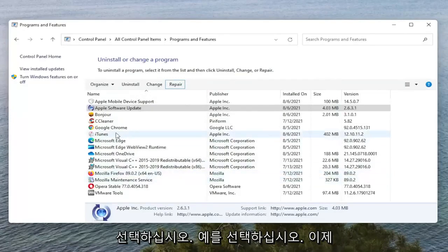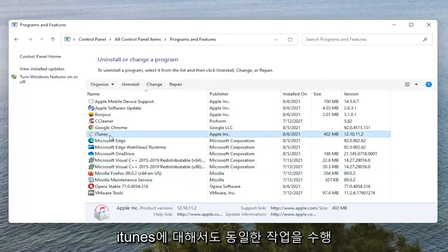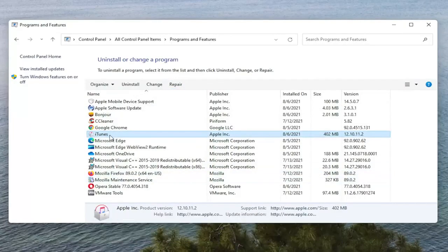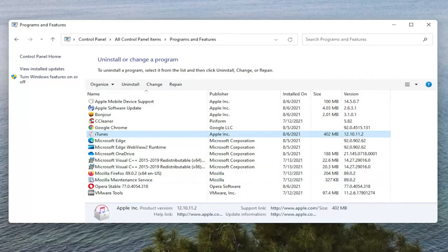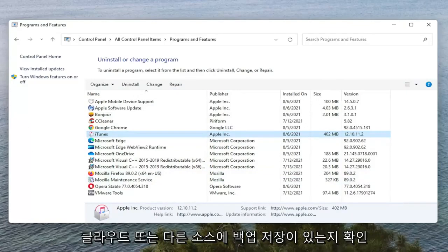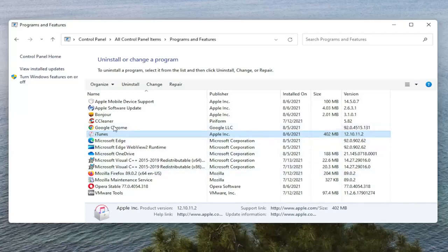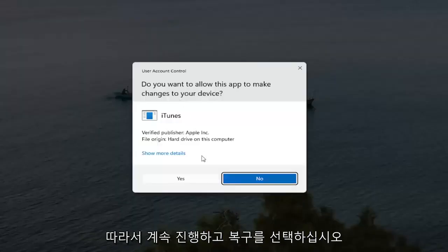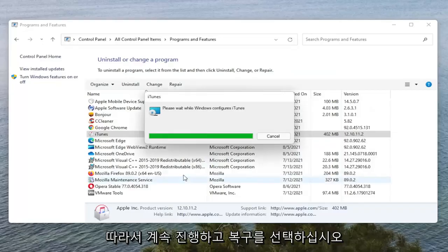Now we're going to do the same thing for iTunes as well, but please make sure you have a backup of your iTunes library if it's downloaded onto your computer. Make sure you have a backup saved to the cloud or some other source, because we are going to be repairing it here. So go ahead and select Repair. Select Yes if you receive the User Account Control prompt.